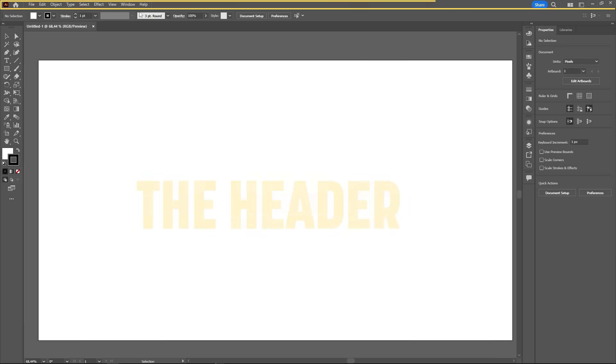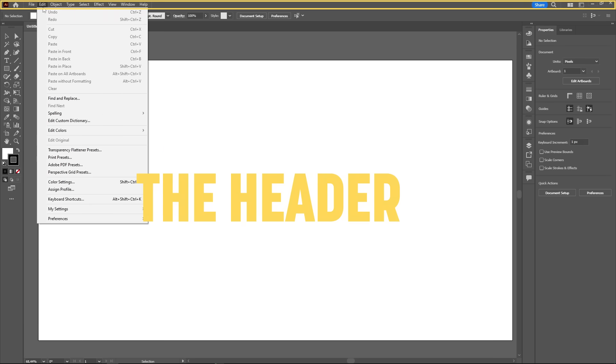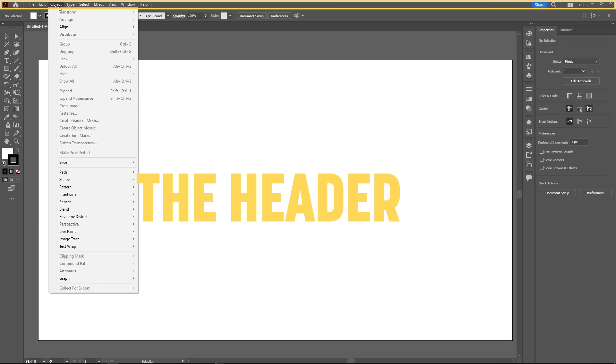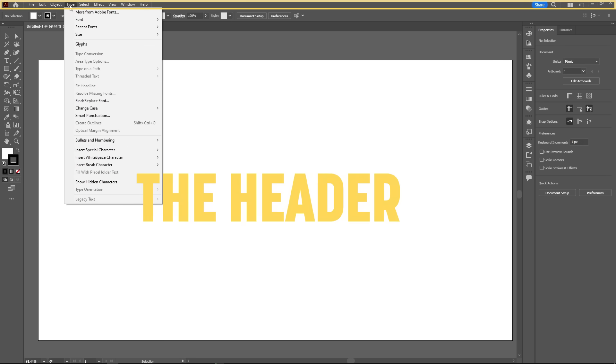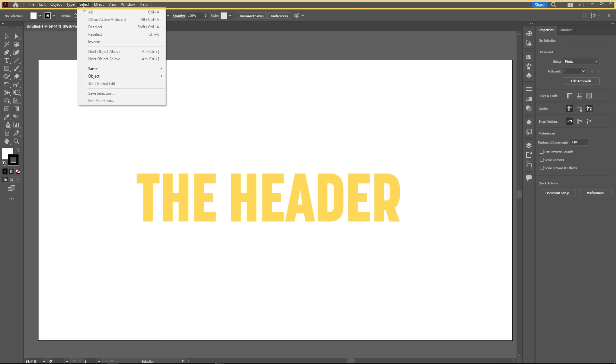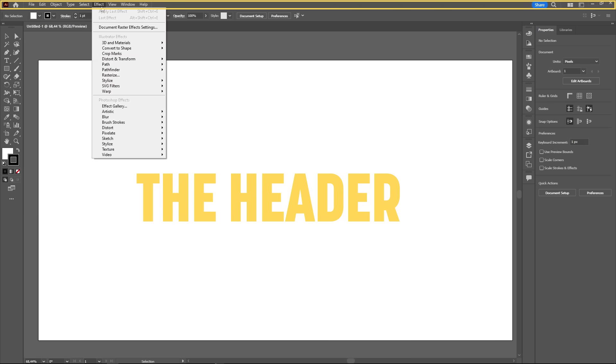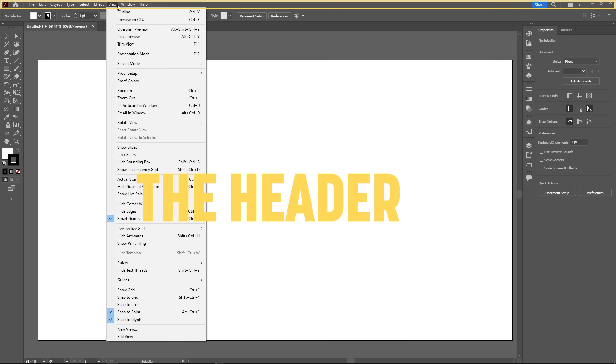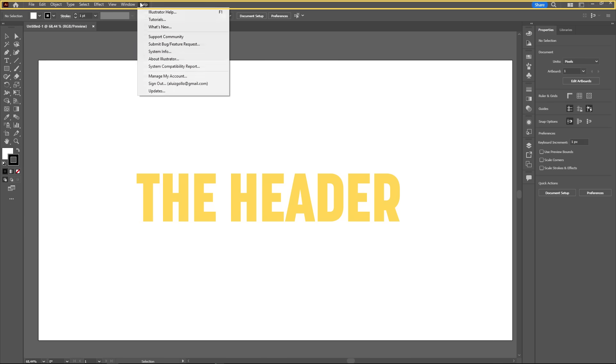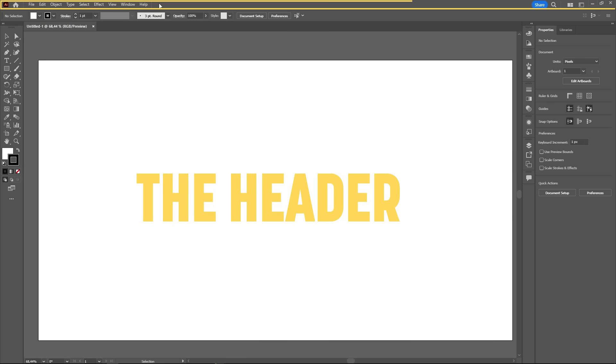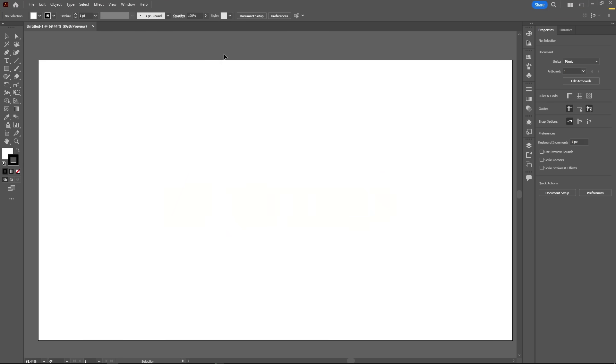On the very top, we have the header. Here you'll find all the menus. A lot of things in Illustrator can be done in several different ways, but more often than not, you can find what you're looking for in the menus.